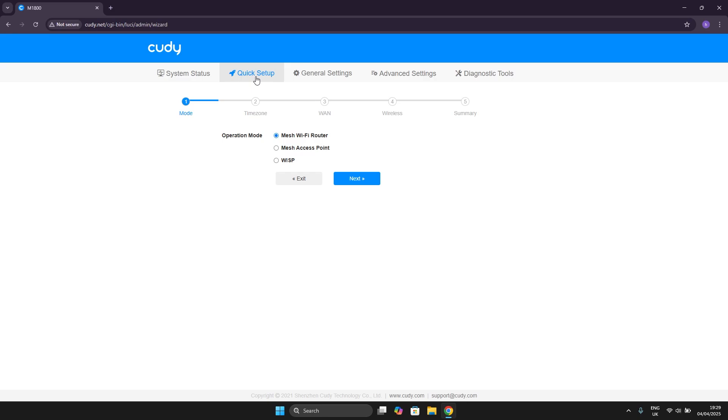Hello and welcome back to address.info. In this video I will show you how to change LAN IP address on Cadi AX1800 network. Let's begin!